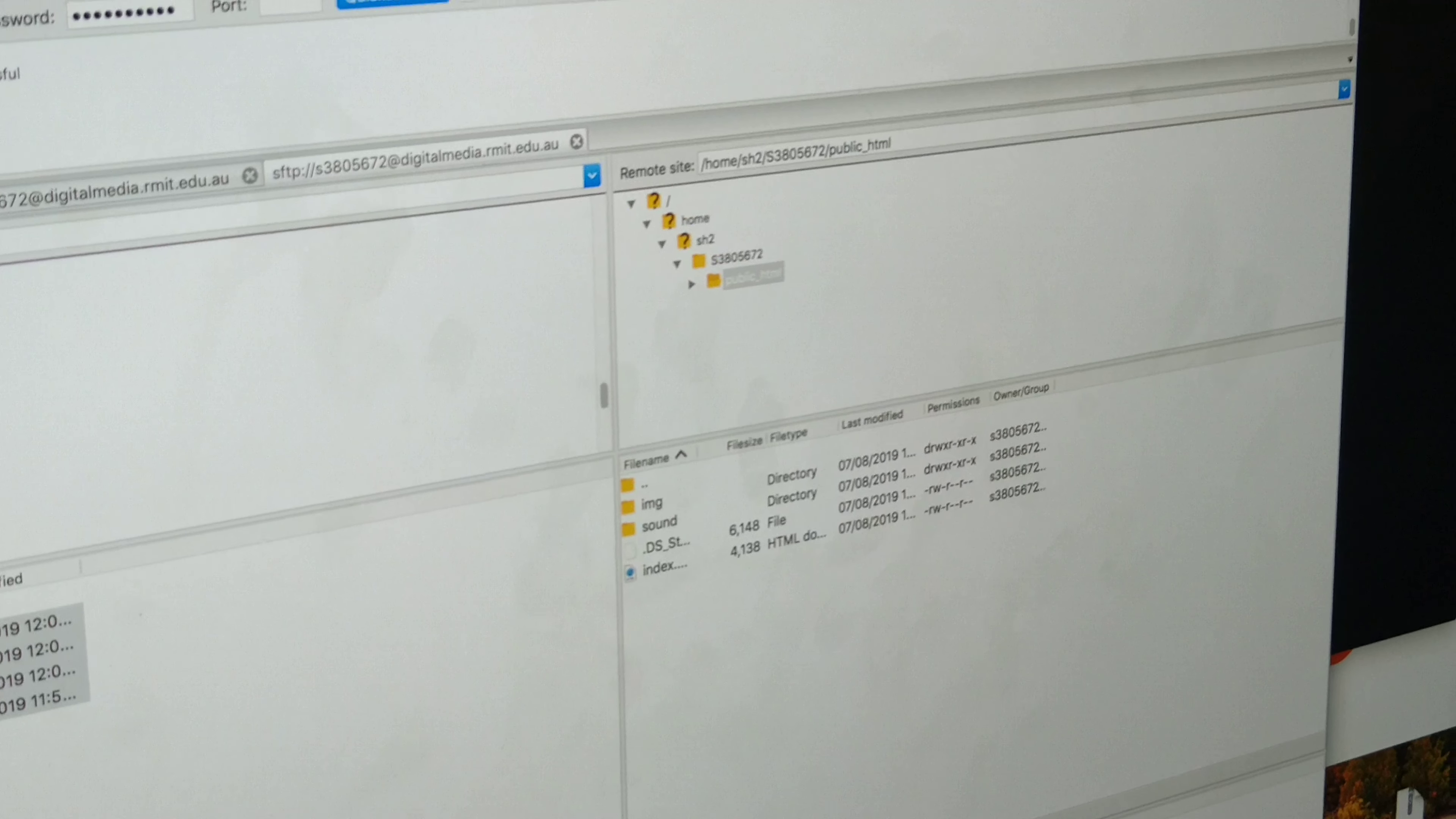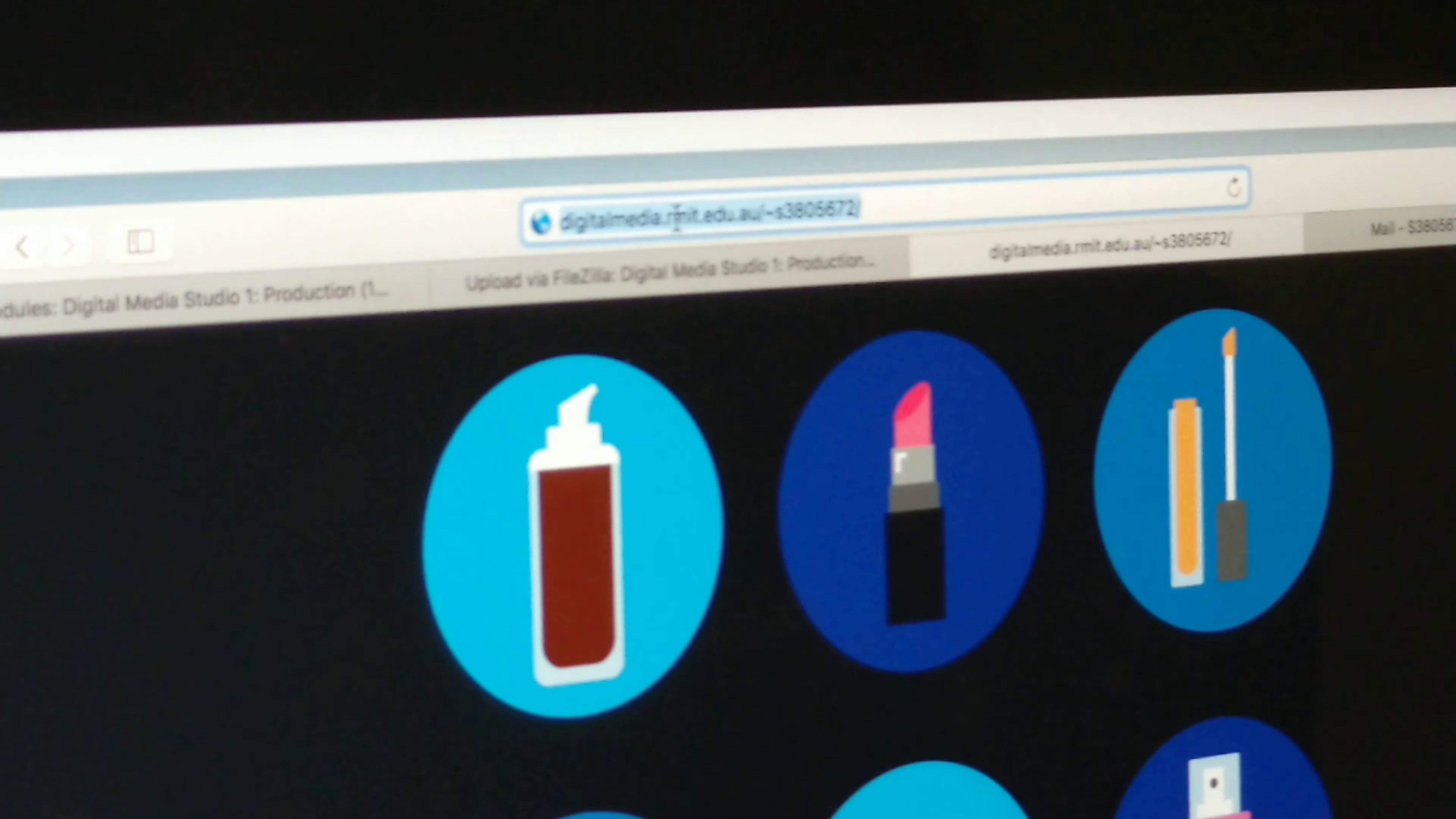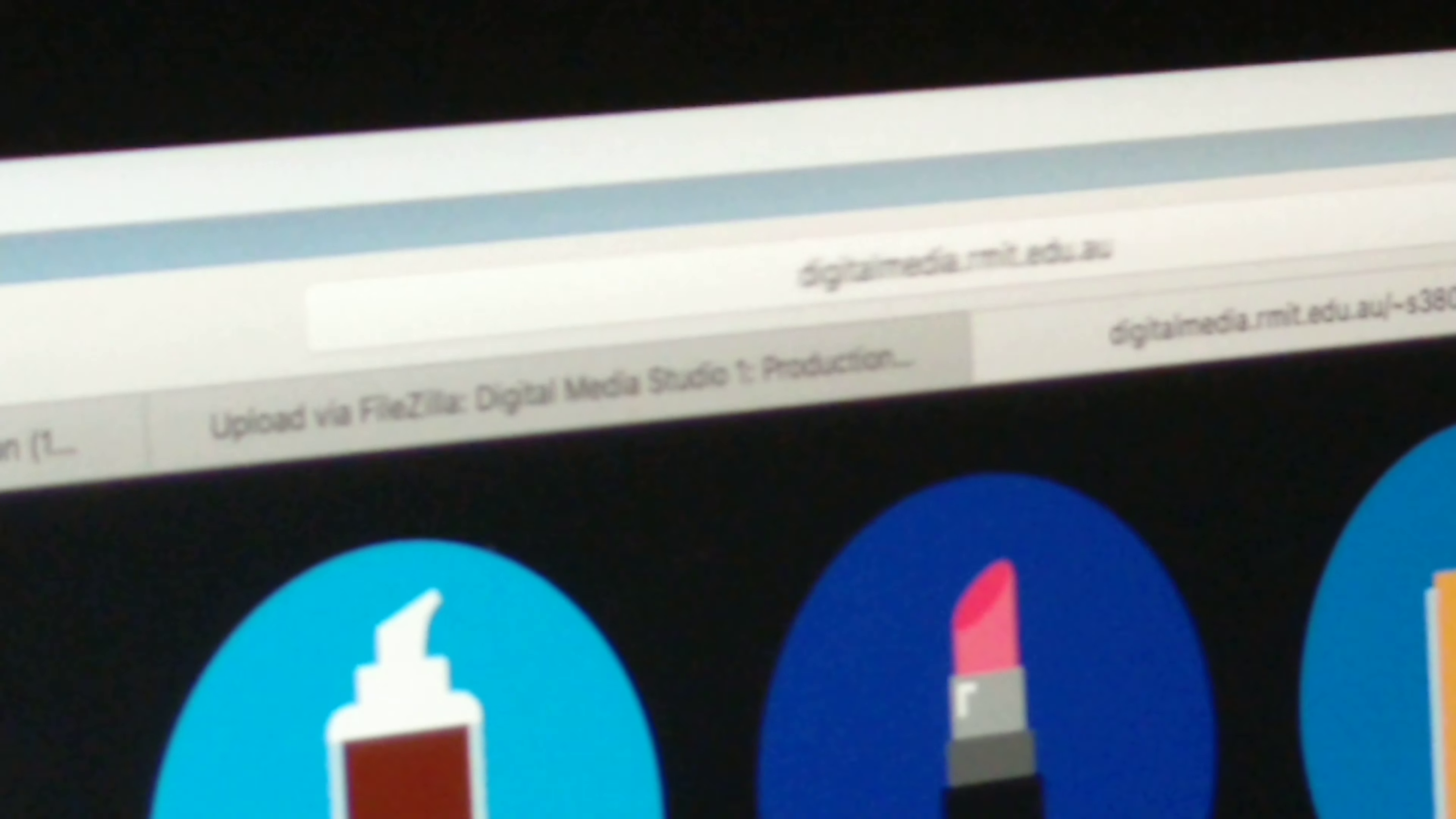Then that's done. Then you need to navigate to your website which is digitalmedia.rmit.edu.au backslash curly thingy s your student number and it should come on.